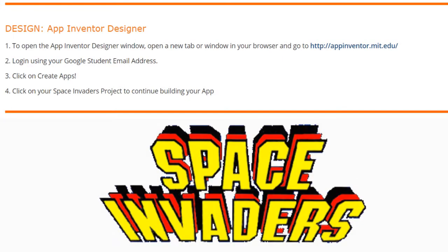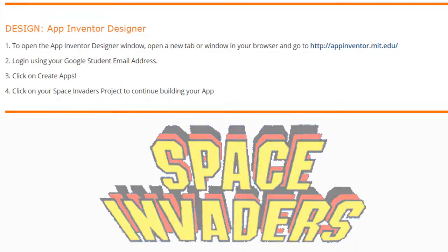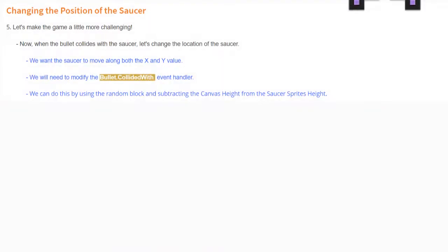Today we're going to continue with our Space Invaders app and look at how we can move our saucer sprite. Open a new tab in your browser and go to appinventor.mit.edu. Log in using your Google student email address, click on 'Create Apps,' and then click on your Space Invaders project to continue building your app.